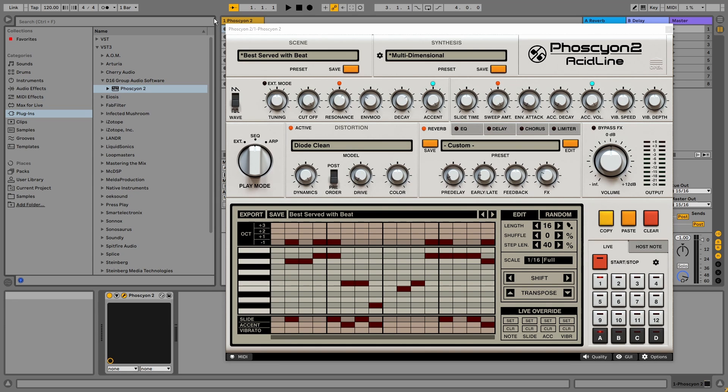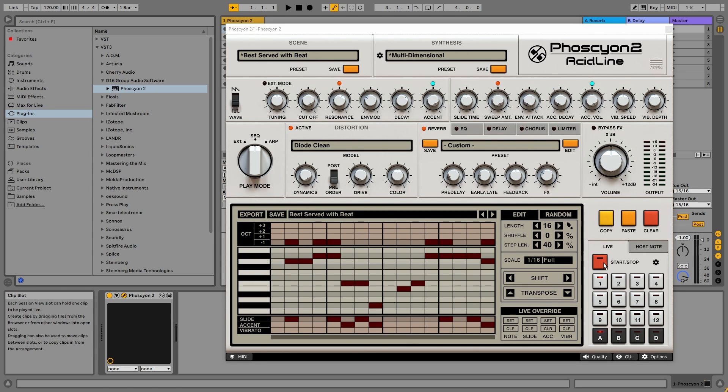When you load up the plugin, it's automatically set to sequencer mode, so when you press play in your DAW or when you press the start stop button over here, you get a sound out of it.